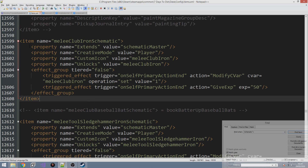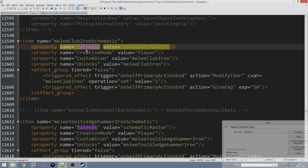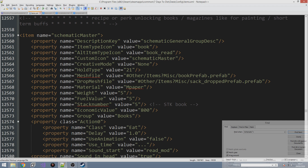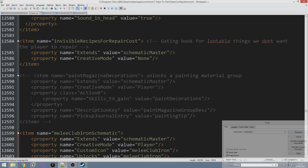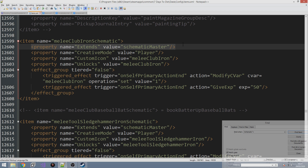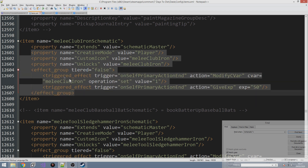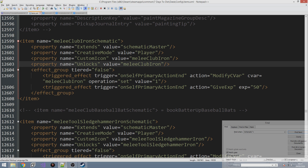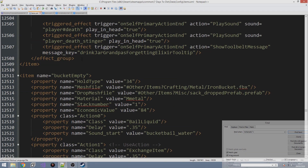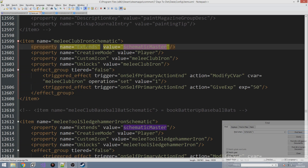The first thing you'll notice is a new property called 'extends' and it says it extends from schematic master. What does extends actually do? Well, the schematic master has a description key, an item type icon, and all these properties that we have to define. What 'extends' does is it says: take all the properties from schematic master and apply them right here, and then go ahead and add other properties below it. So essentially extends means: copy all the properties from schematic master and put them here.